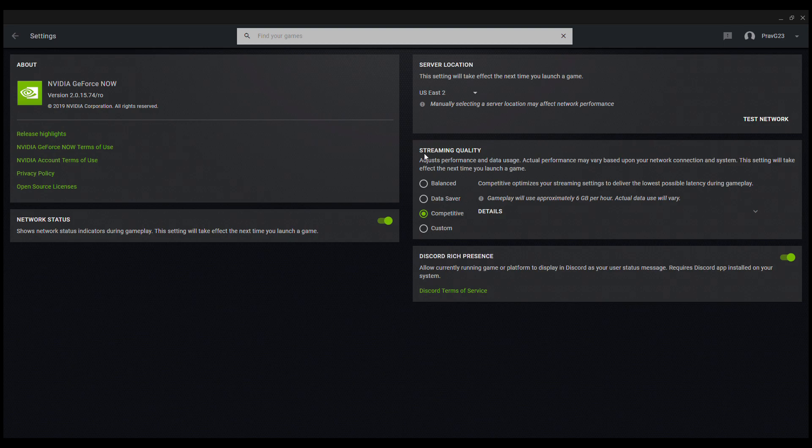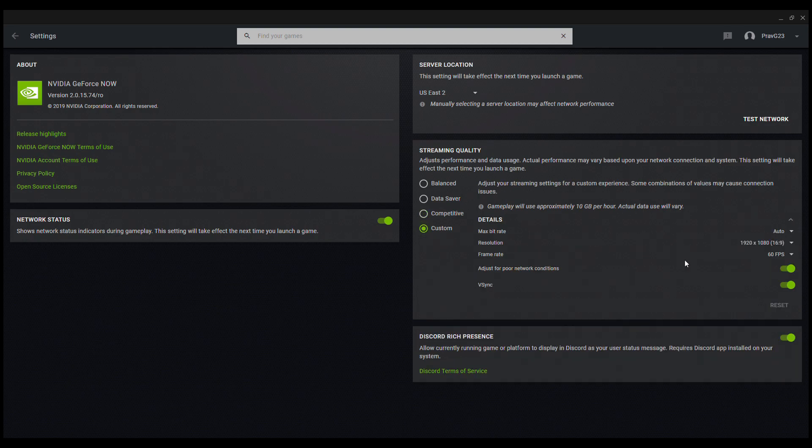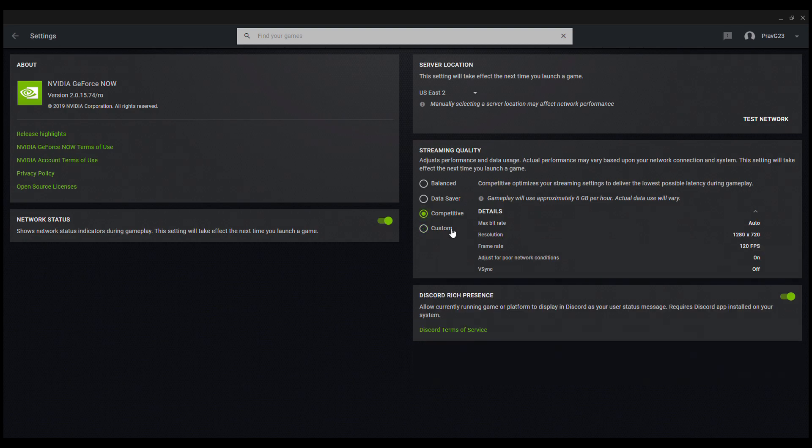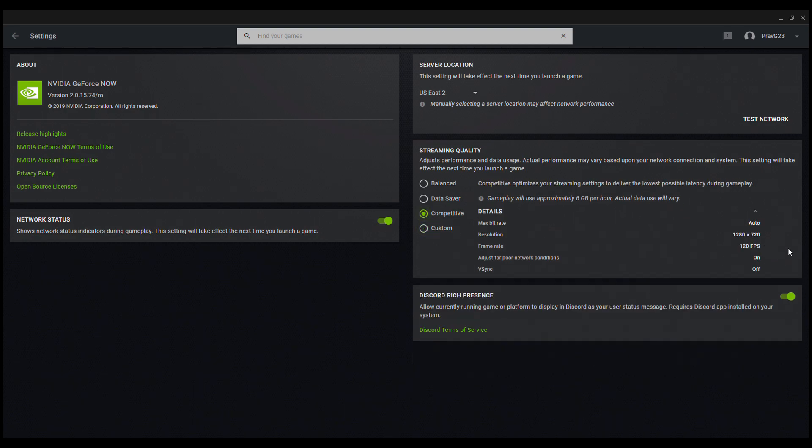Now I'm going over to the stream quality settings. The best ones right now if you guys want the best performance and the best gameplay is competitive, because competitive offers 120 FPS frame rate and custom only offers up to 60. I did used to use custom until they changed it. So now I do recommend you guys all use competitive settings.